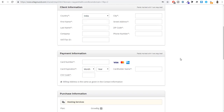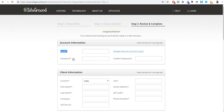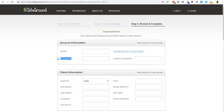Now fill in all your basic information. First, enter your personal email address and choose a password under account information. In confirm password, put in the same password. This email address and password will be your login credentials for SiteGround, so make sure to remember them. Then fill in your client information including country, first name, last name, city, zip code, street name, and phone number.